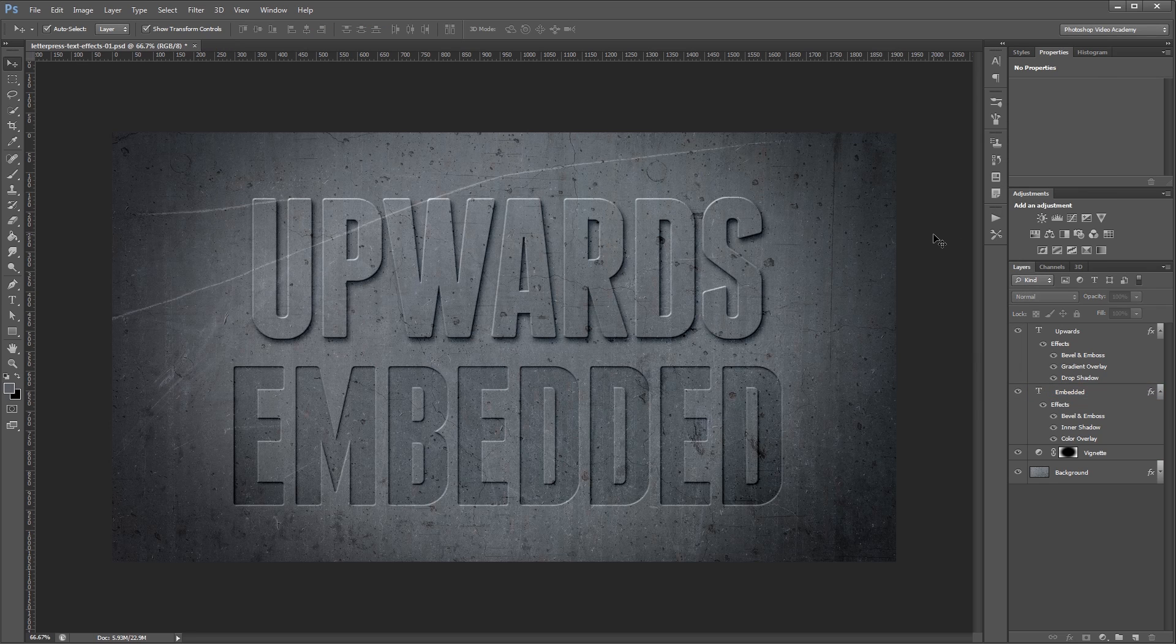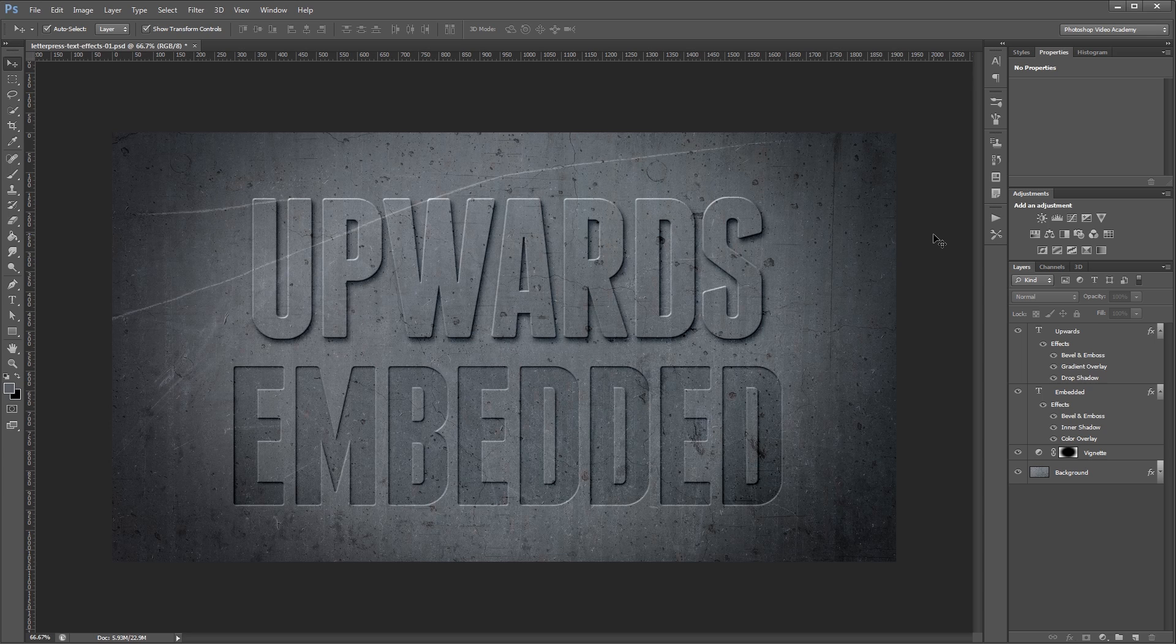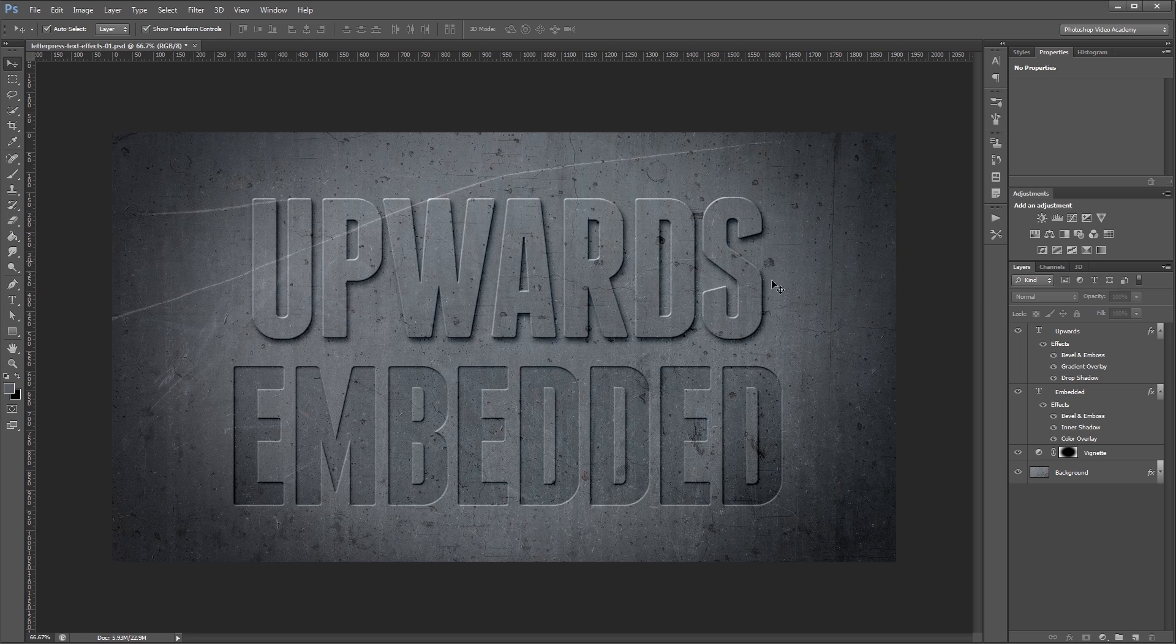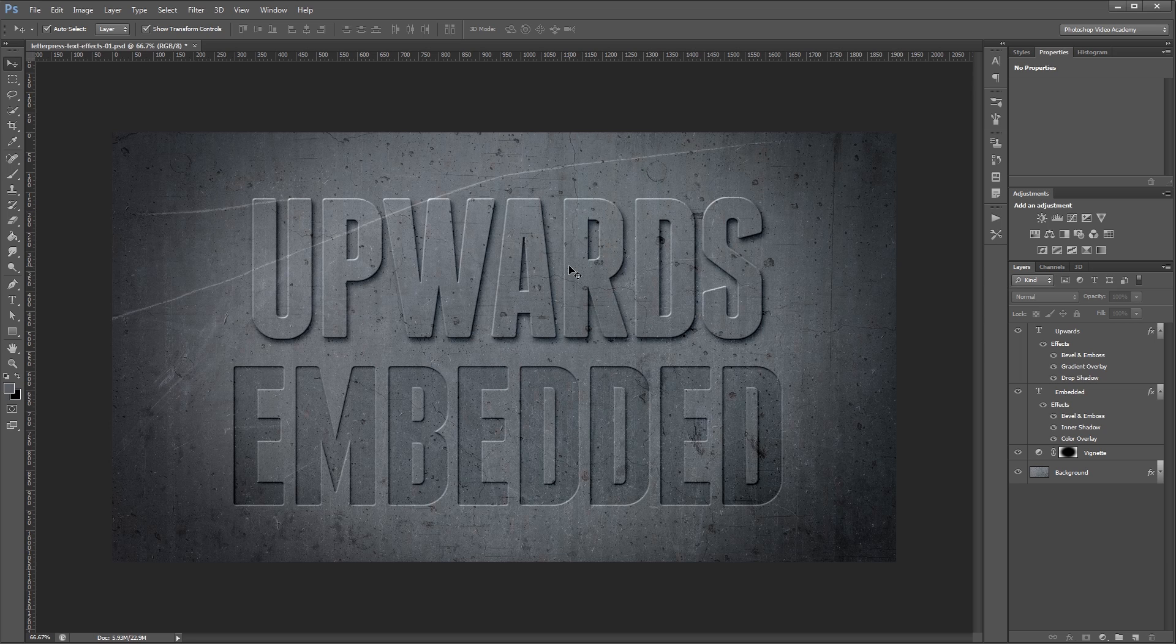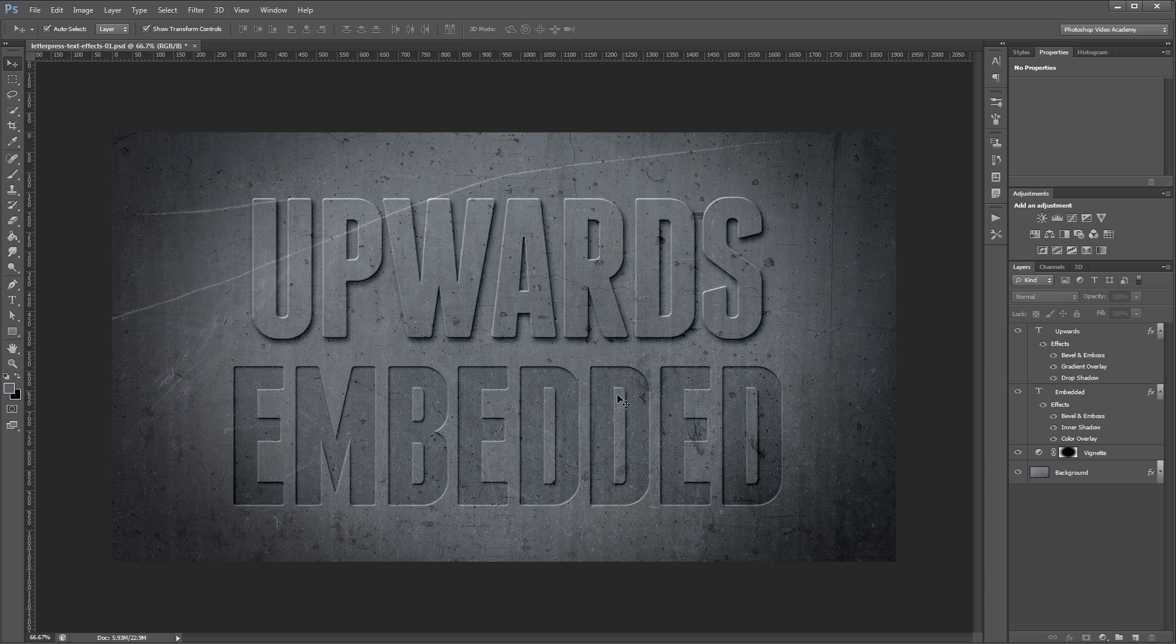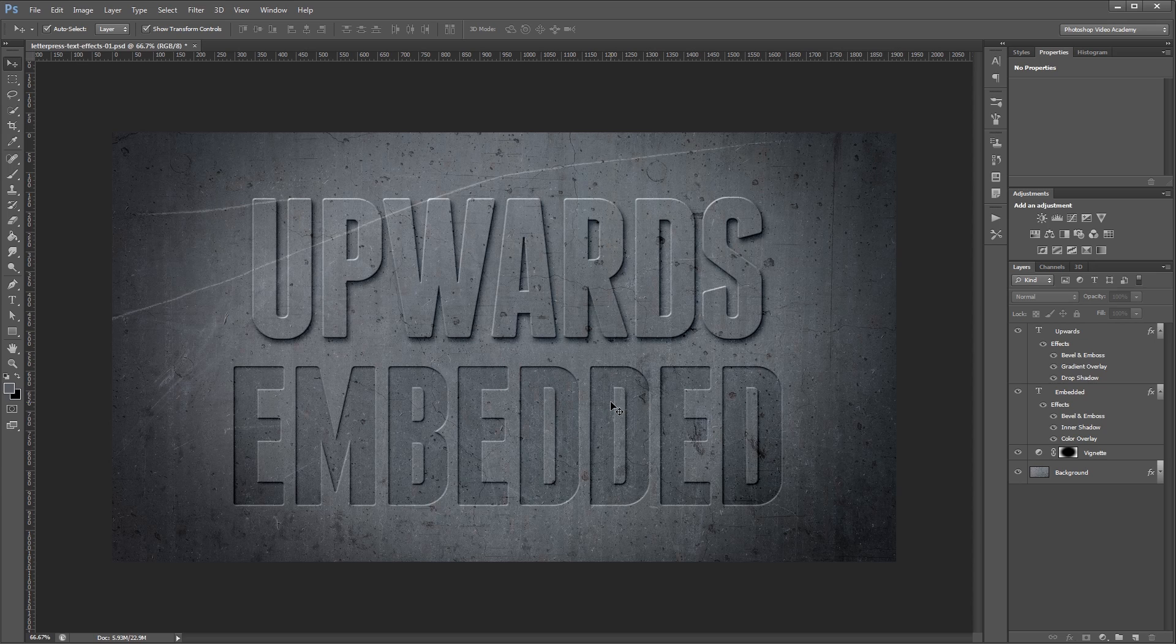If you just think about things from a logical standpoint you can recreate all kinds of cool effects like this. So first we added the edge highlights and shadows around our text. Then we gave the surface of our text some lighting variation using a gradient and a color overlay. Lastly we added a drop shadow and an inner shadow which simulated the cast shadows from our text onto the background surface. I'm John Shaver for Photoshop Video Academy. Thanks for watching. I'll see you next time.